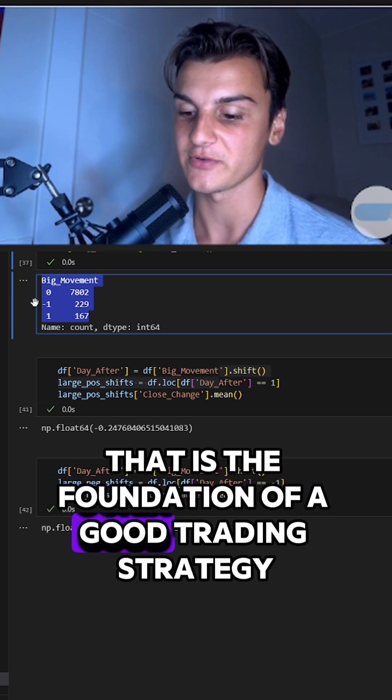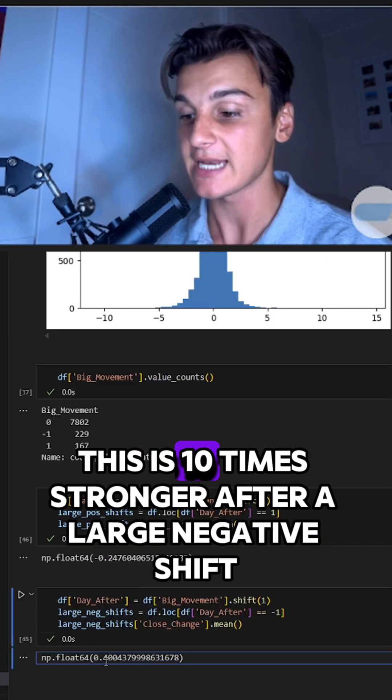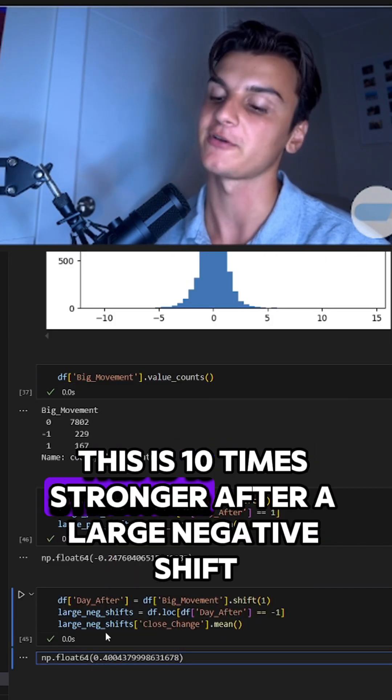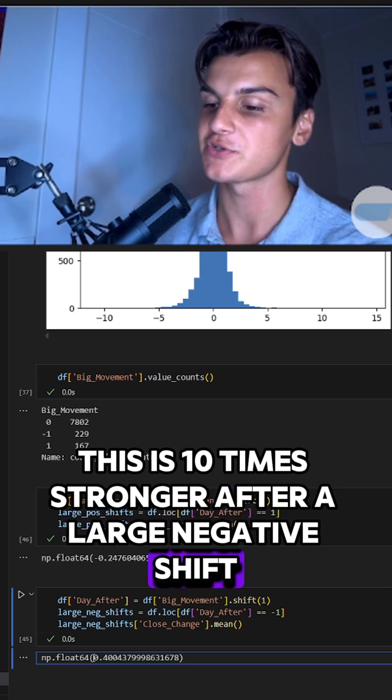That is the foundation of a good trading strategy. This is 10 times stronger after a large negative shift.